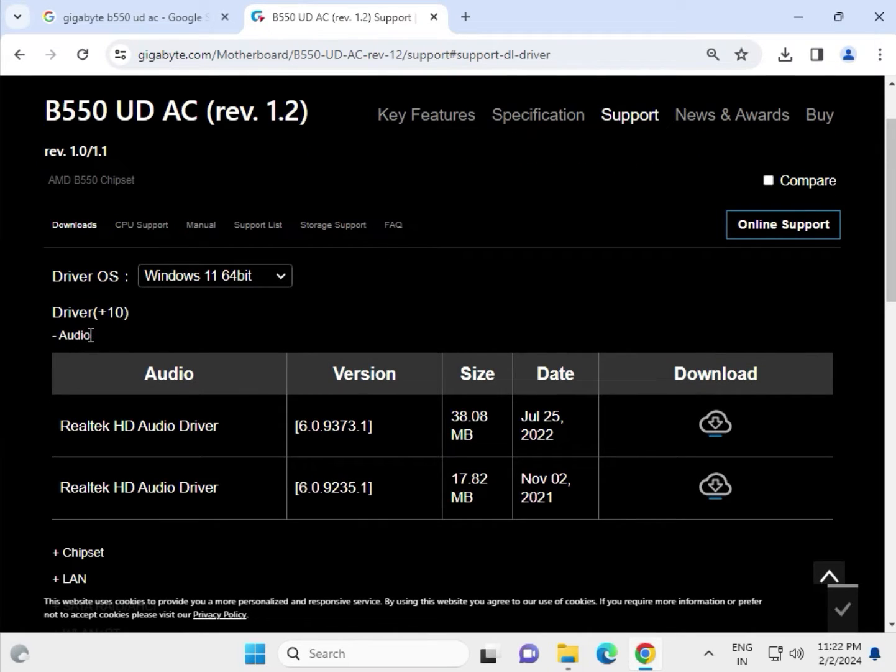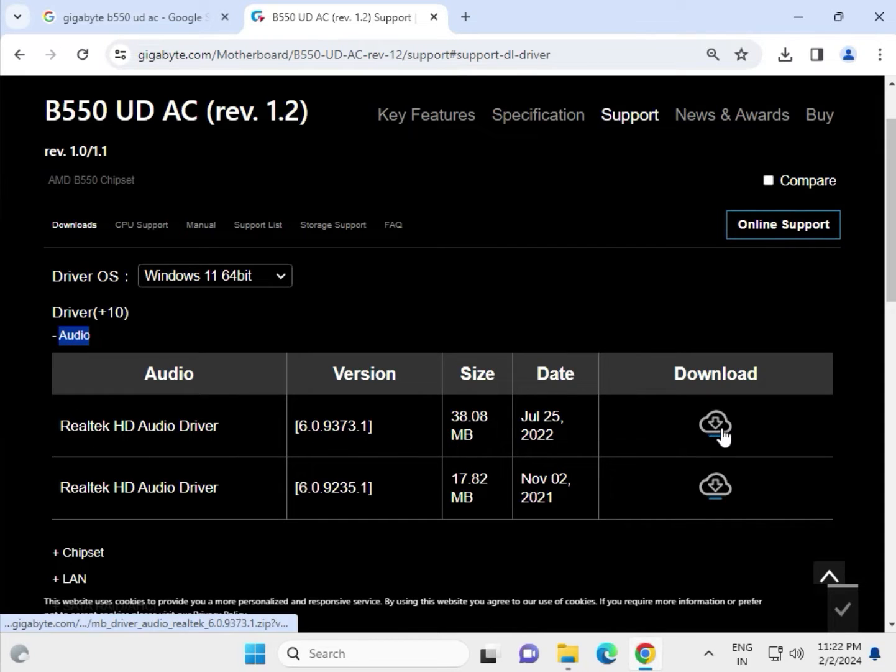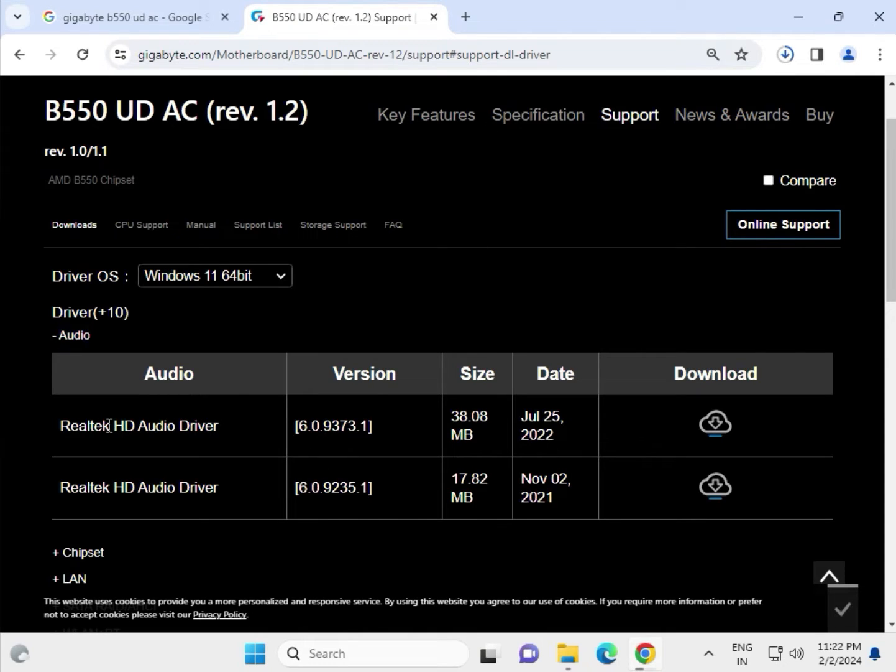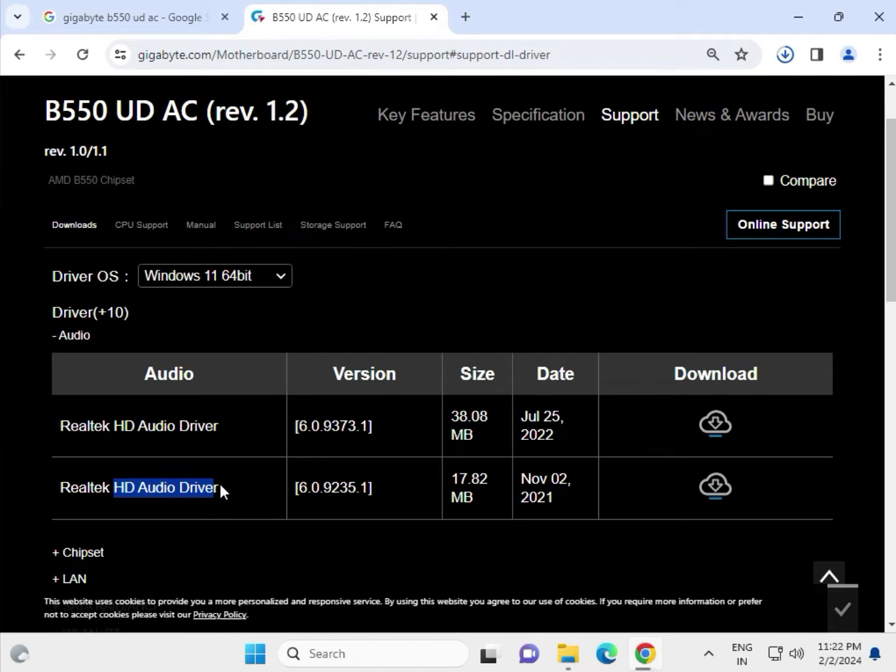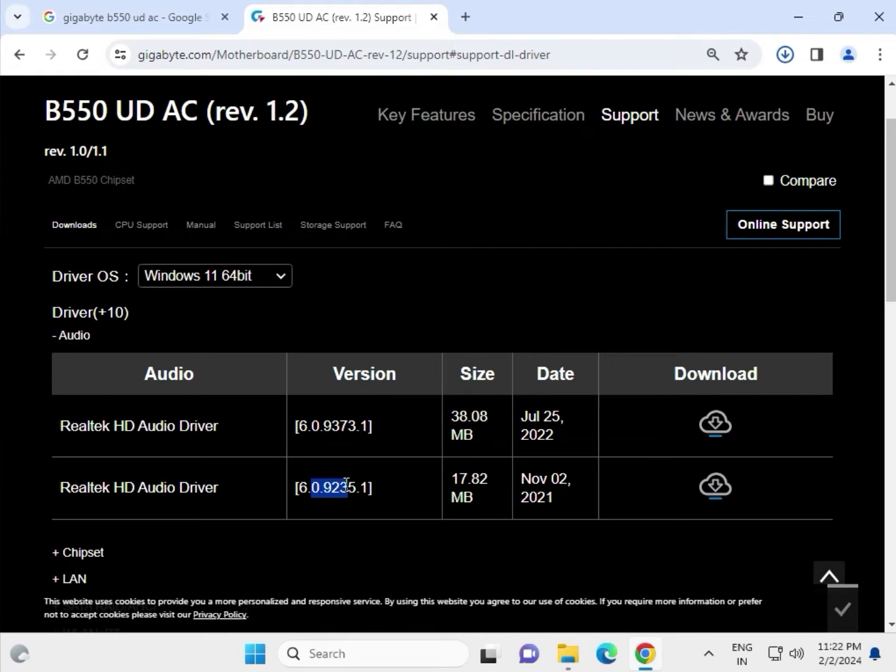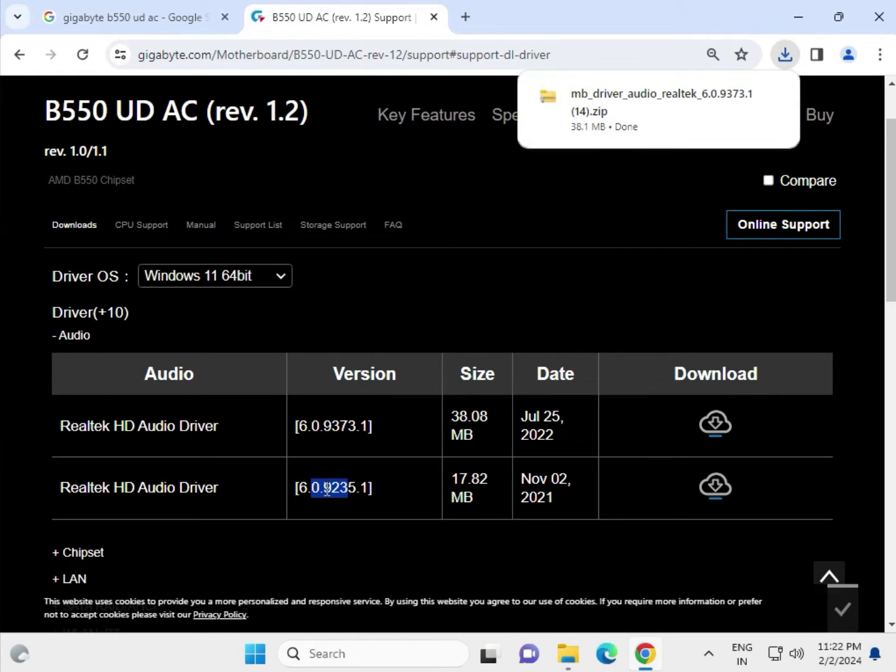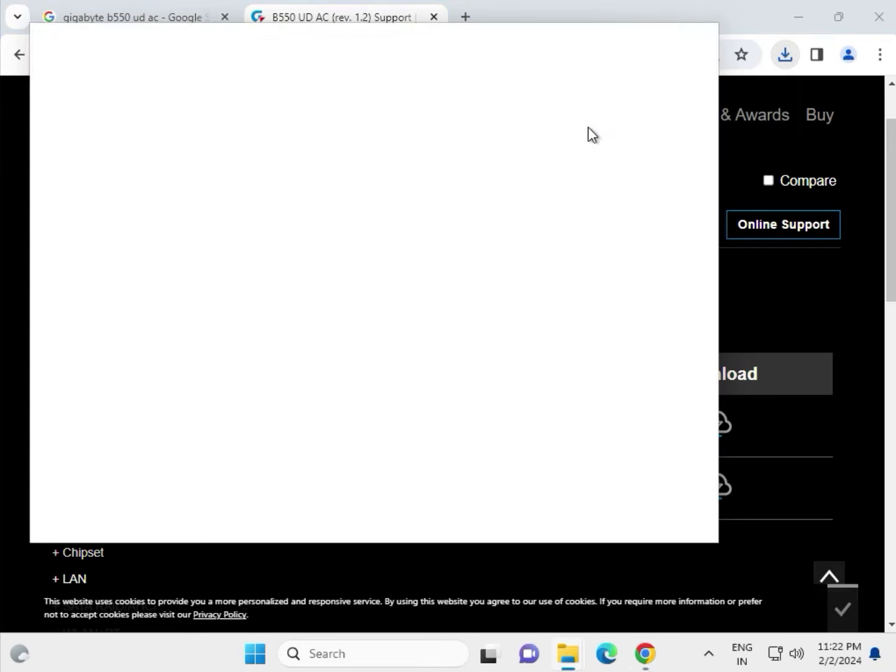First of all, this is the audio driver. Click to download - it starts downloading. If you sometimes get an error with the first one, you can try the second because those are different versions, like 6092 and this is 6093. Open this folder.